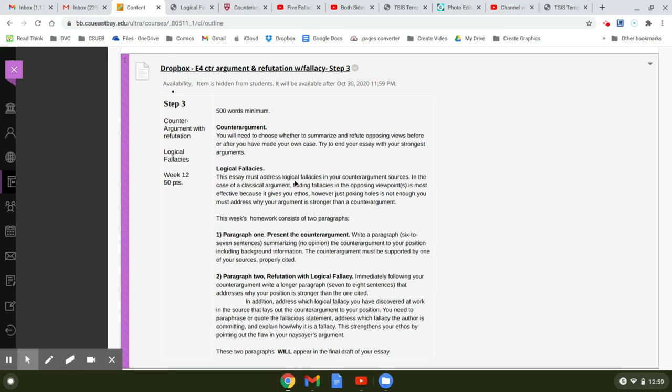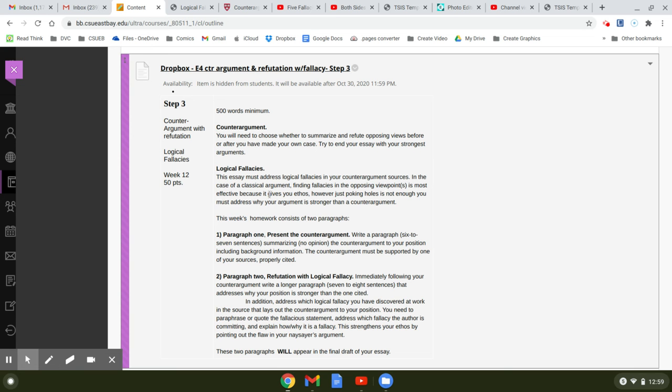So logical fallacies, this essay also asks you to address logical fallacy in your counter-argument source or sources, if you have more than one. Most of you just have one. In the case of the classical argument, finding fallacies in the opposing viewpoints is most effective because it gives you ethos. However, just poking holes in is not enough. You must address why your argument is stronger than a counter-argument.